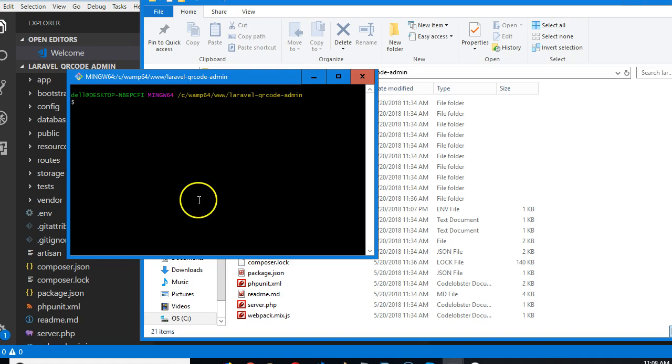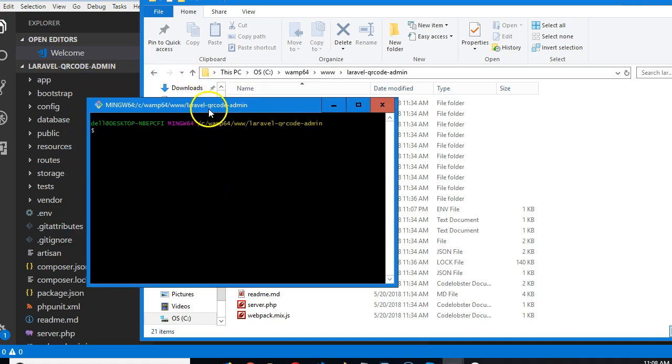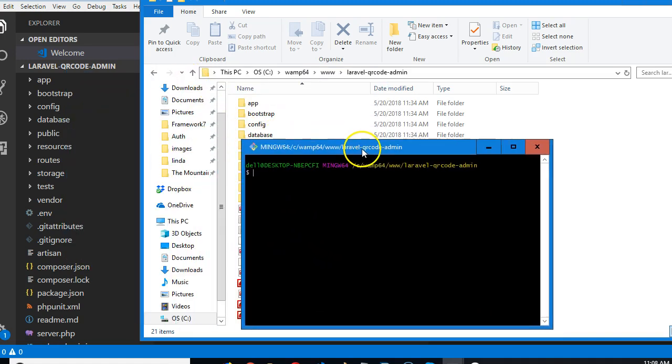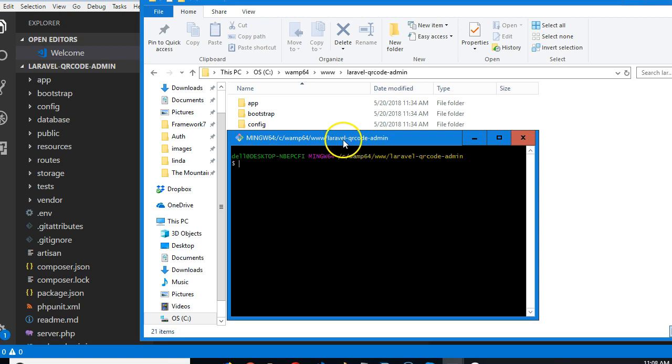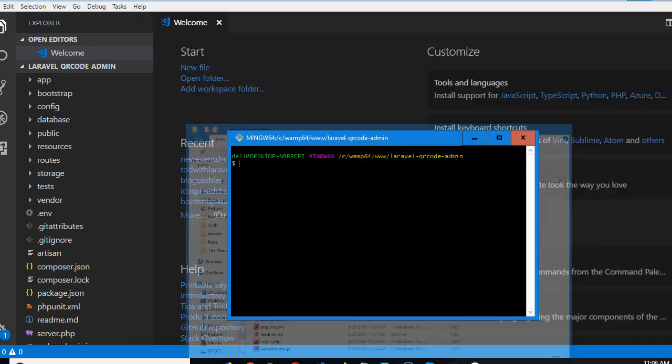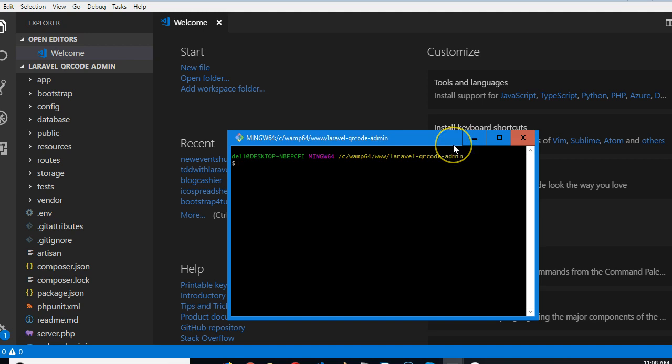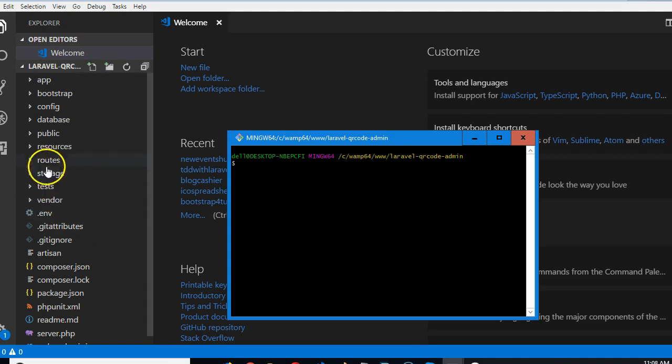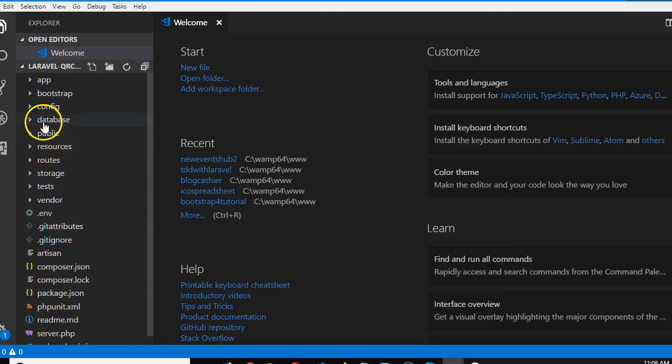How are you doing guys? Right now we are going to create a migration file for our database tables. Remember, in Laravel you don't go to the database to create tables directly. You're going to create them from a file.